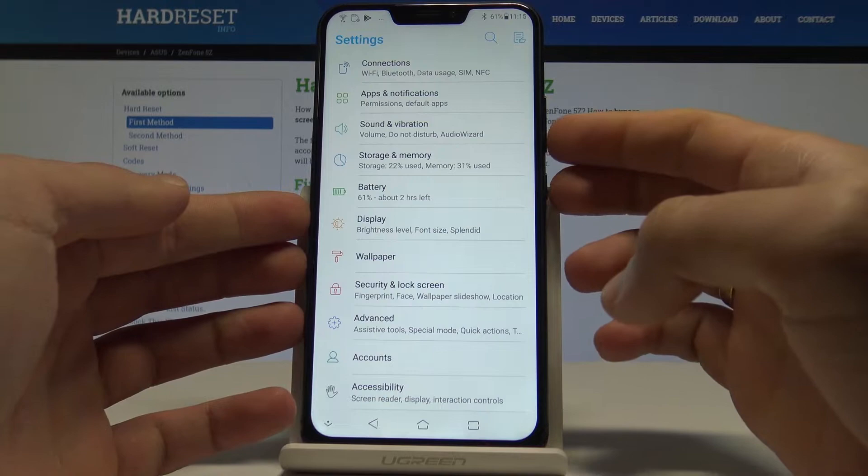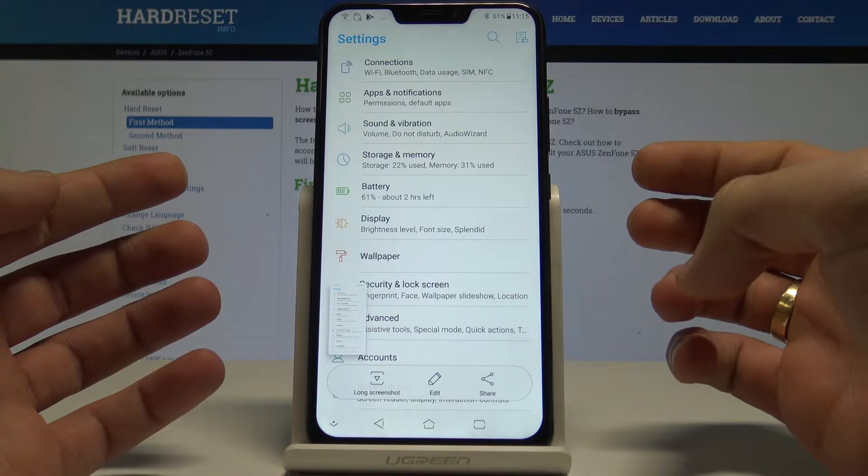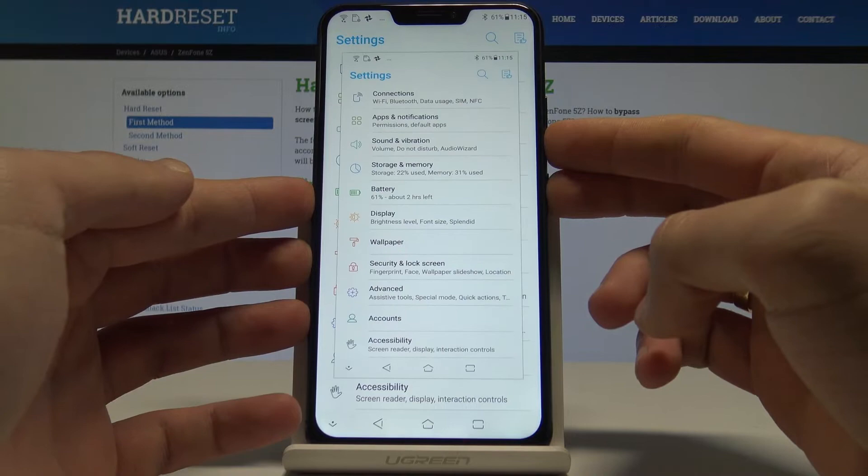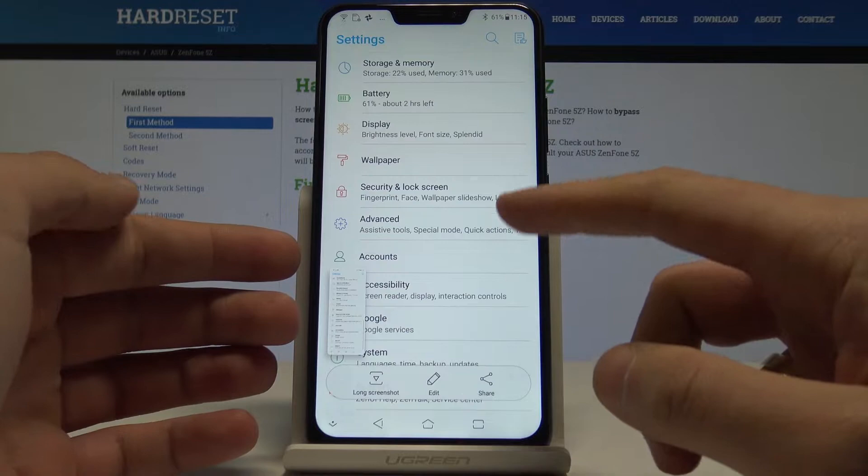Hold down those two keys together — power key and volume down. As you can see, I just took a screenshot. Now let me show you again: press power key and volume down, and here you can also tap long screenshot.